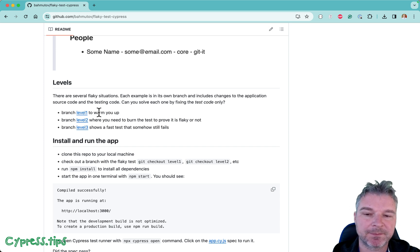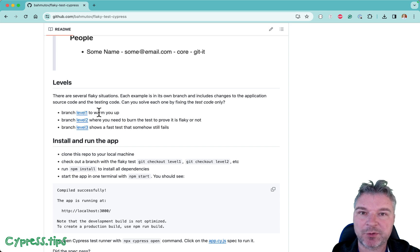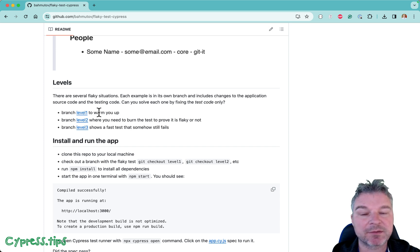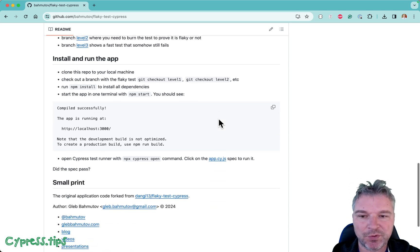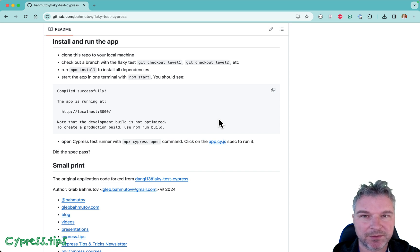If you want to practice your test writing with Cypress and solving flaky tests then this is the repo for you. So what do you need to do? You have to clone this repository, maybe you can fork it first.